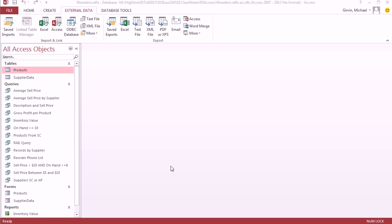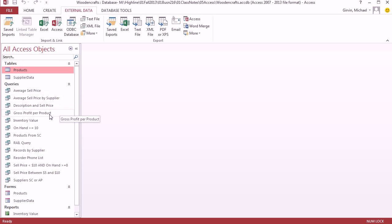Welcome to Office 2013 class video number 50. Hey, we're still studying Access. And in this video, we want to see how to export either tables or queries to Excel, PDF, or a text file.